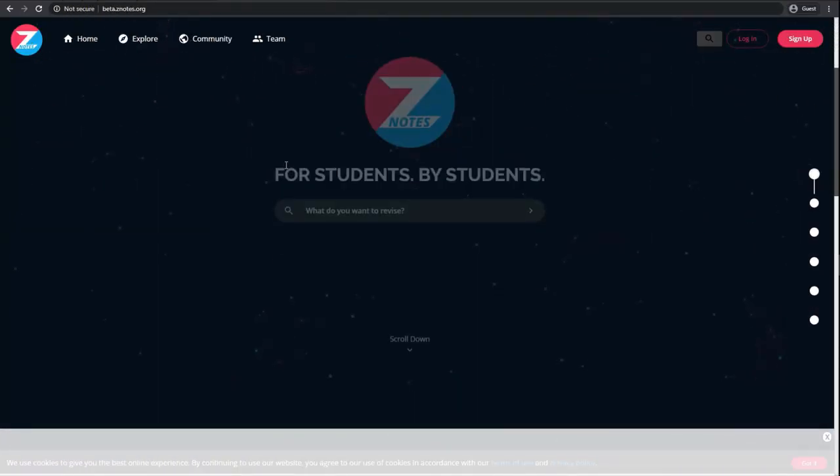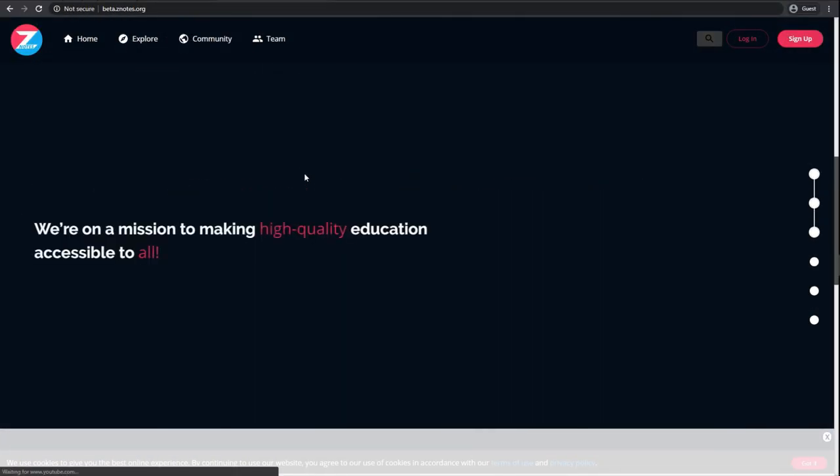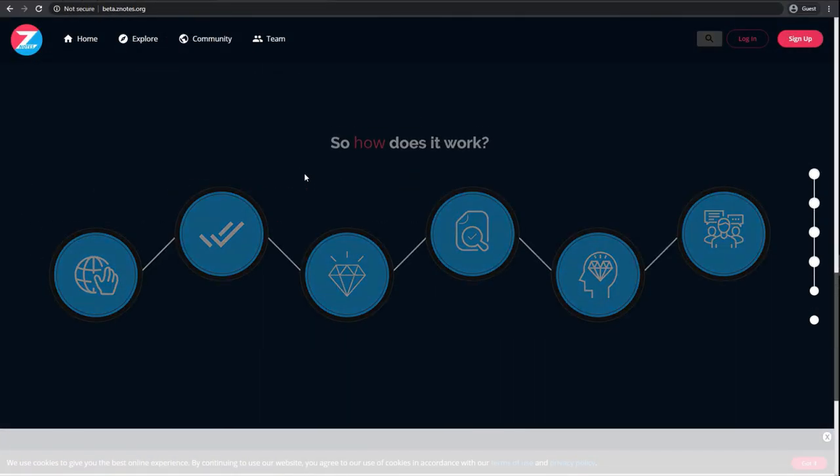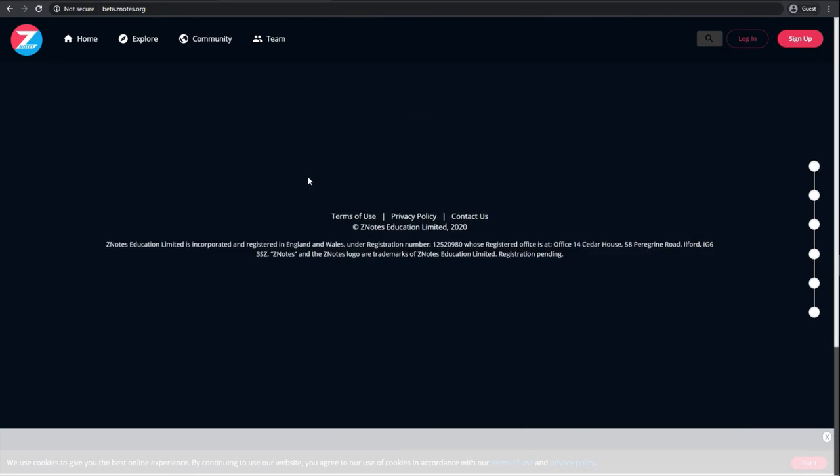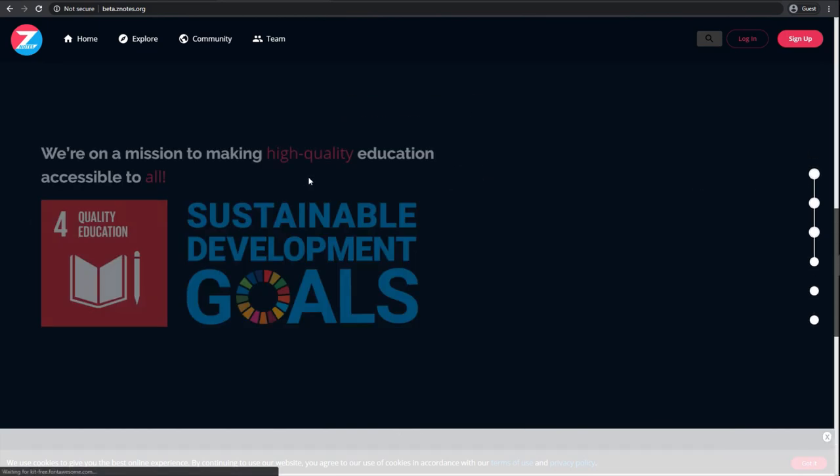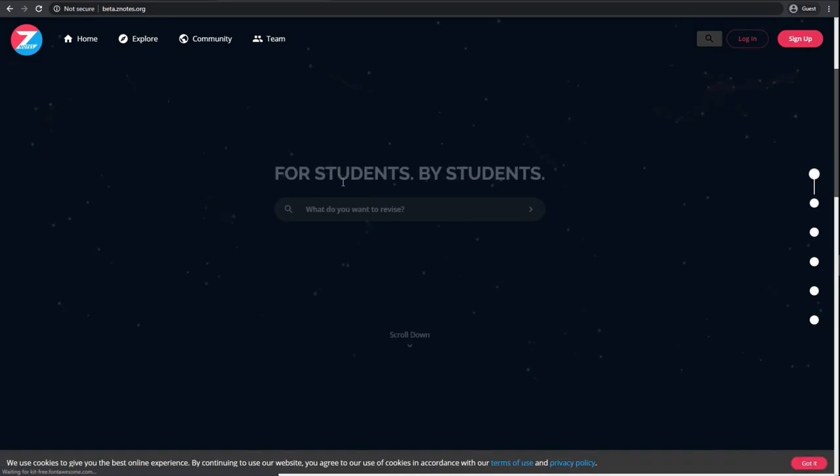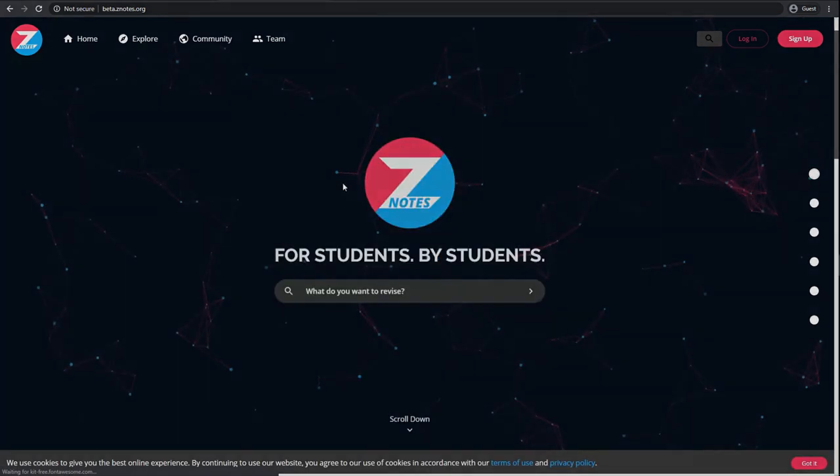Hi, and welcome to the Xenotes community. This is a place for students to come together to study, learn, and collaborate with each other.